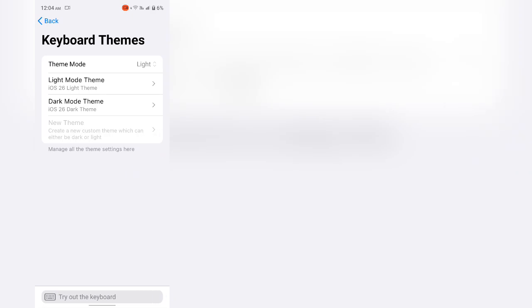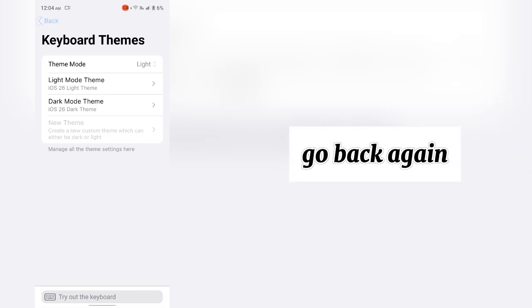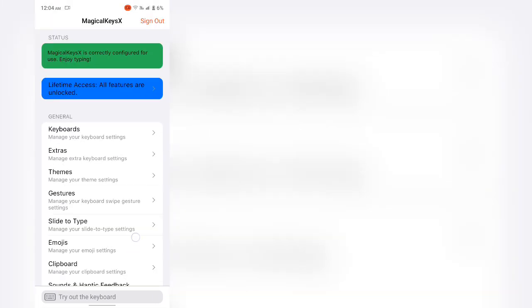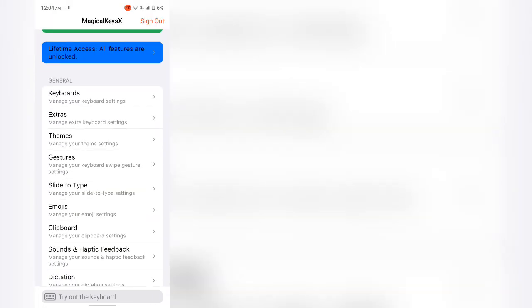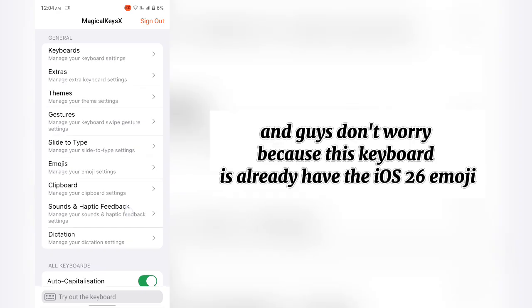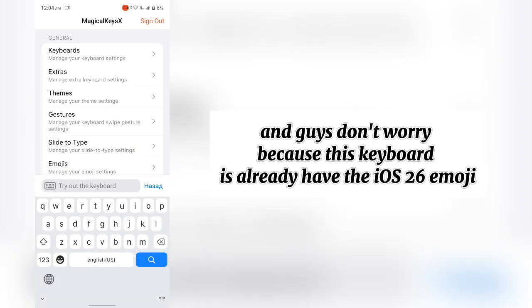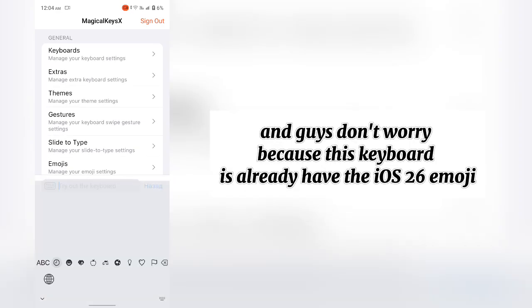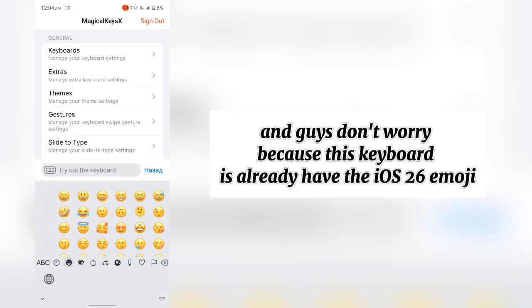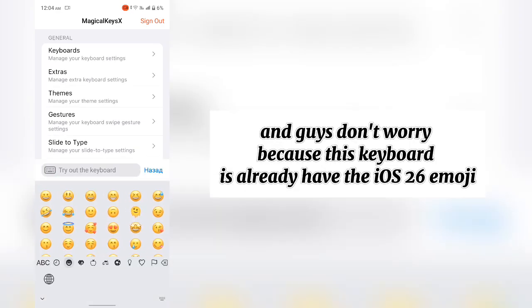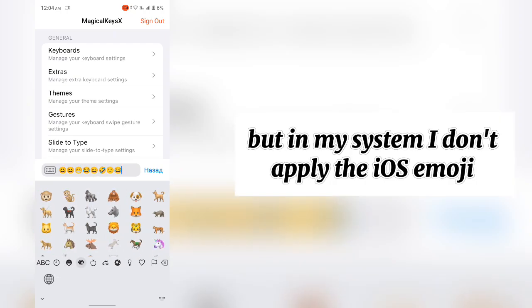Go back again. And guys, don't worry because this keyboard does already have the iOS 26 emoji. But in my system, I don't apply the iOS emoji.